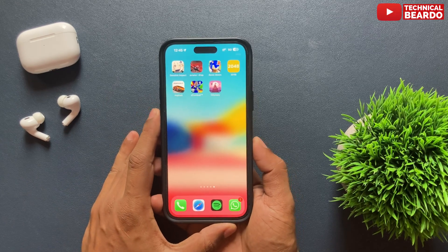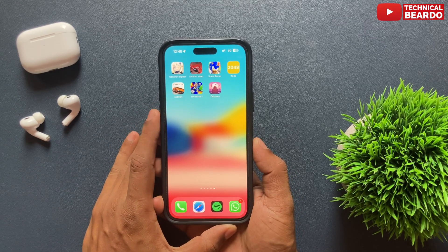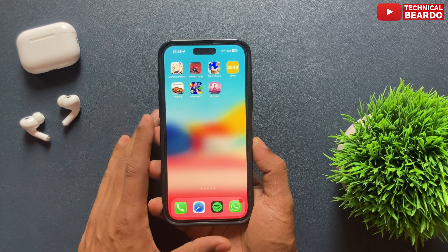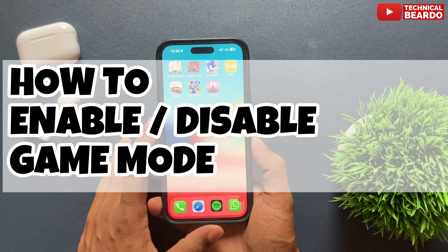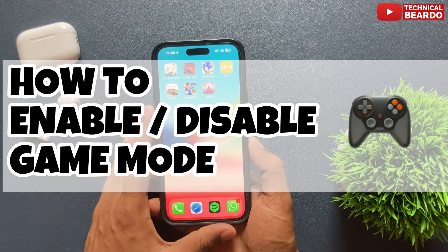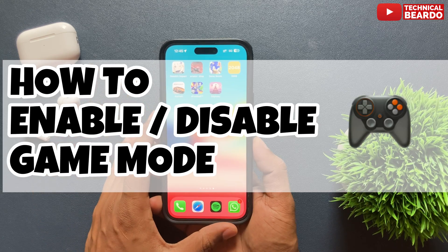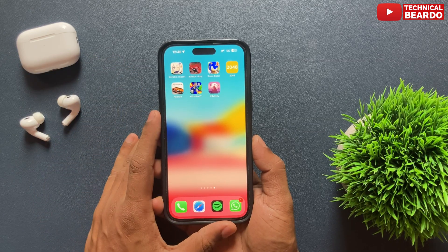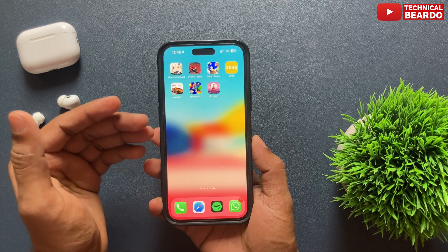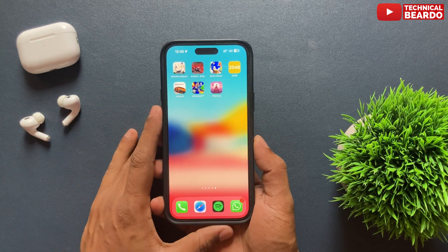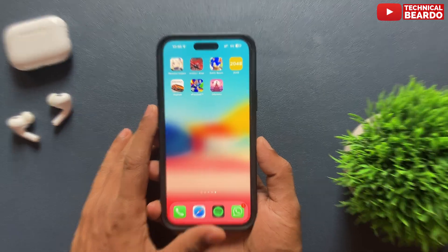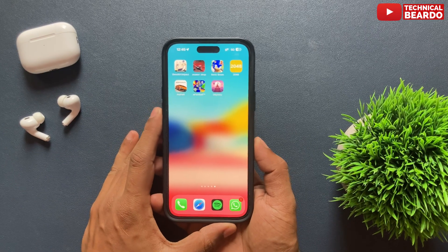Hello guys, welcome to Technical Bureau. Today in this video, we will see how to enable or disable Game Mode on your iPhone after the iOS 18 update. iOS 18 has so many new features, and one of them is Game Mode. So let's start the video and check out how to use it.